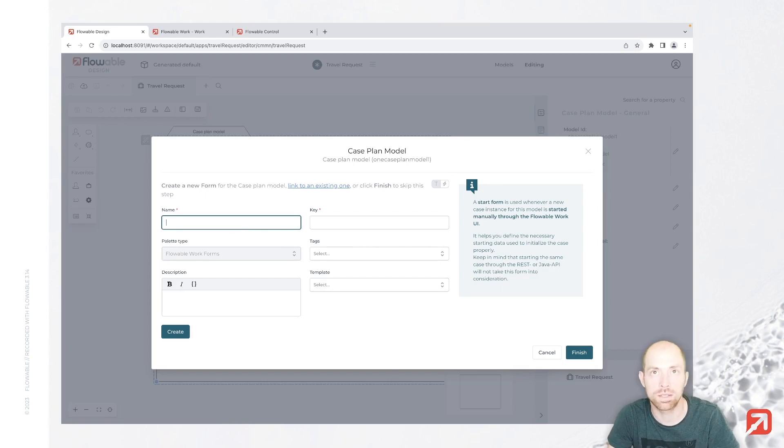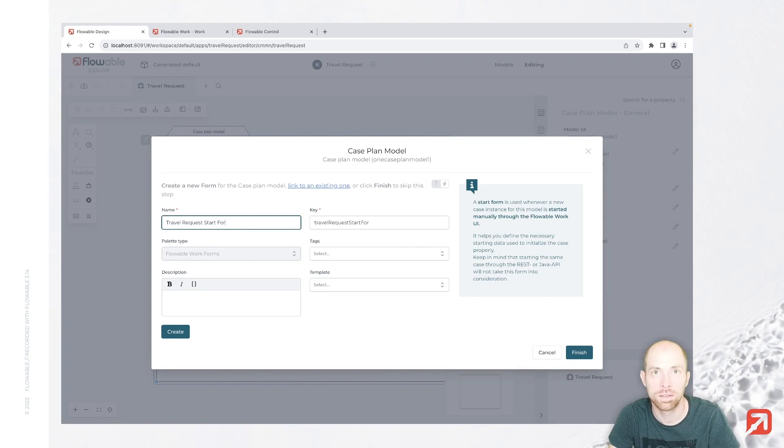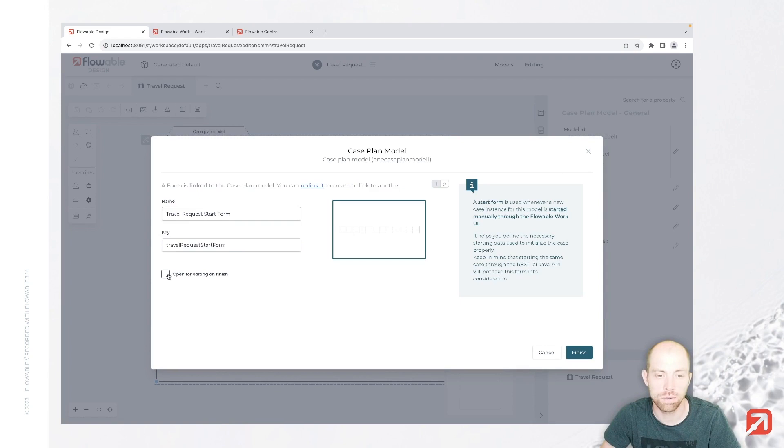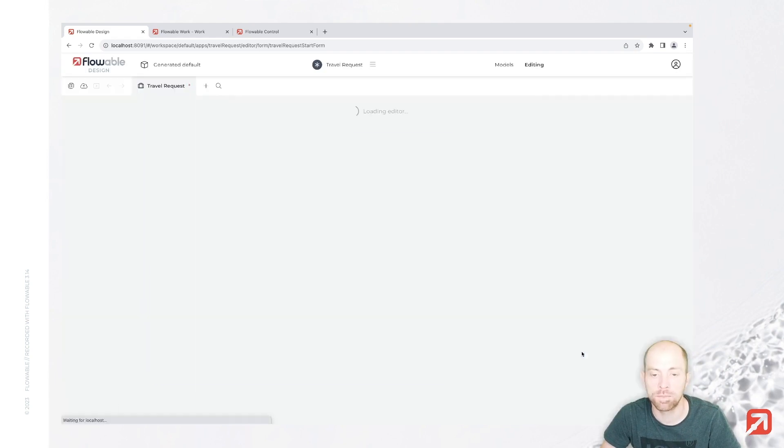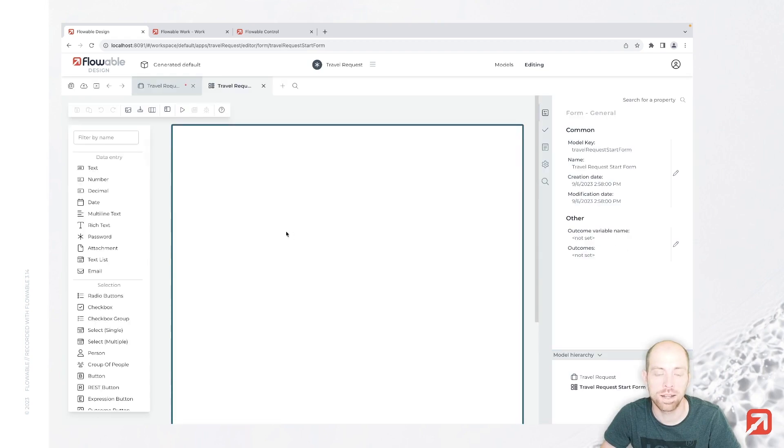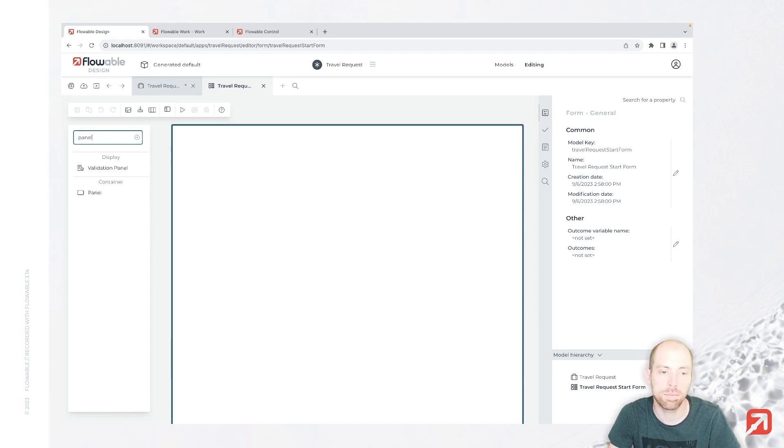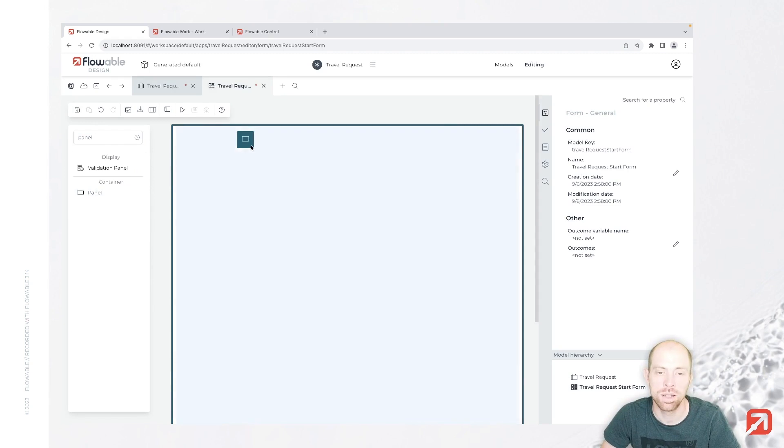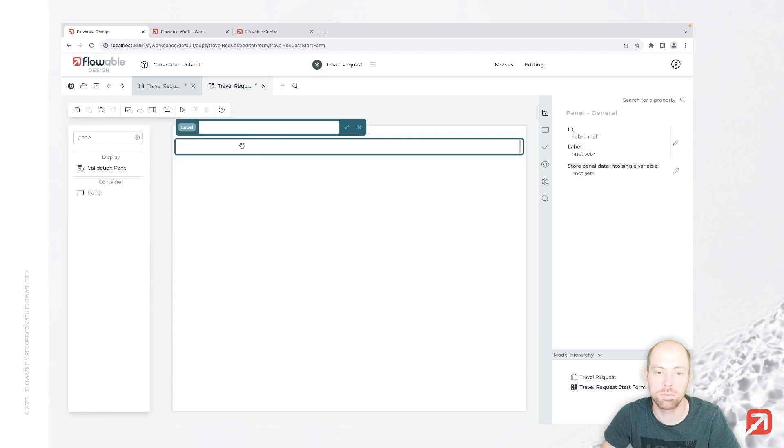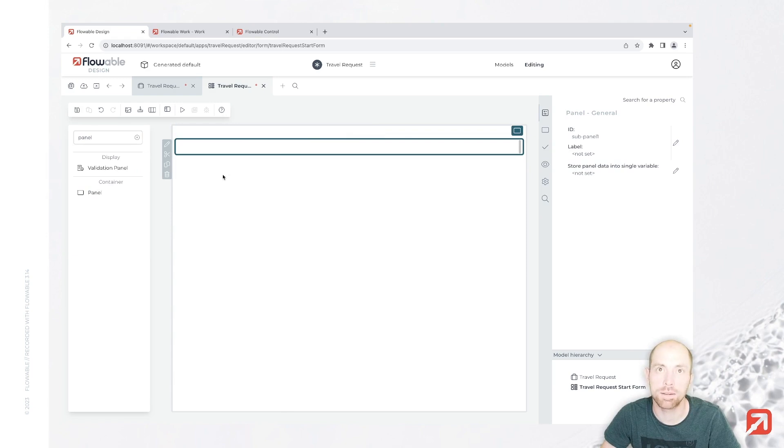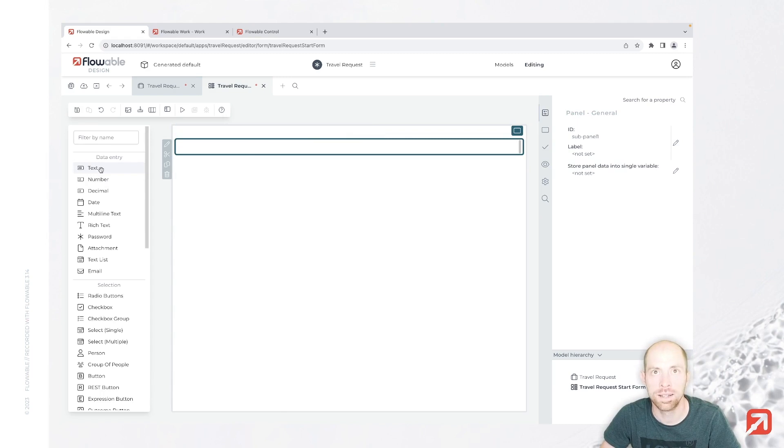Let's call that travel request start form. Inside this form, you first need to press create, and then you can check here open for editing on finish. We can now go ahead and add certain fields. I'm going to create a panel first. That panel is a placeholder where we can put multiple items. I'm going to skip the label for that panel. It's just my container for the travel request itself.